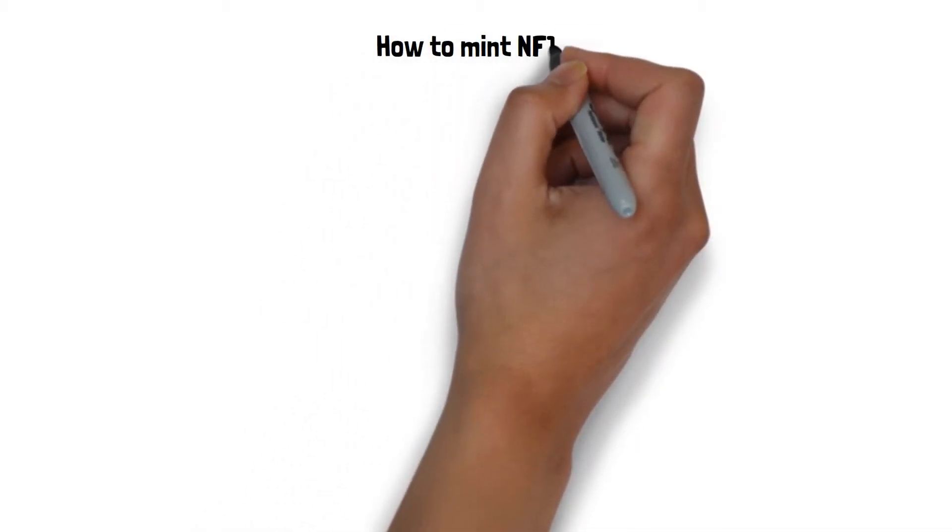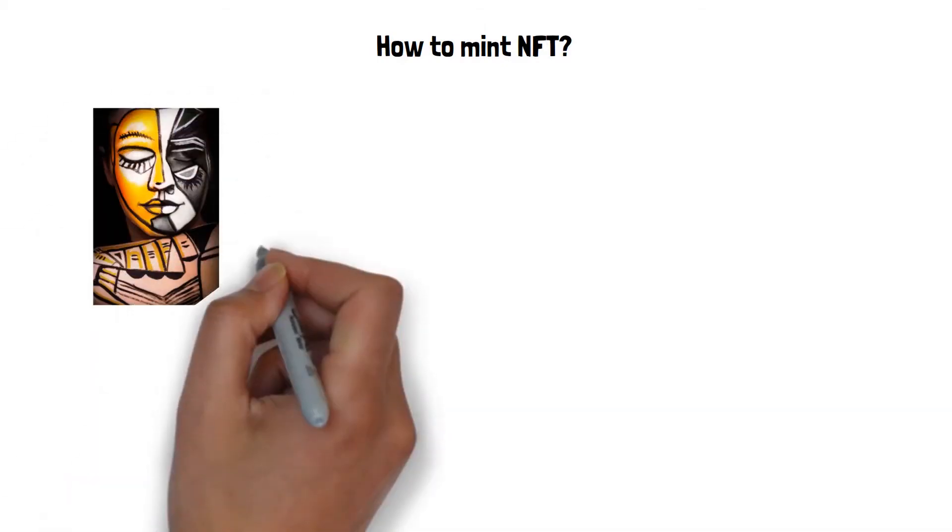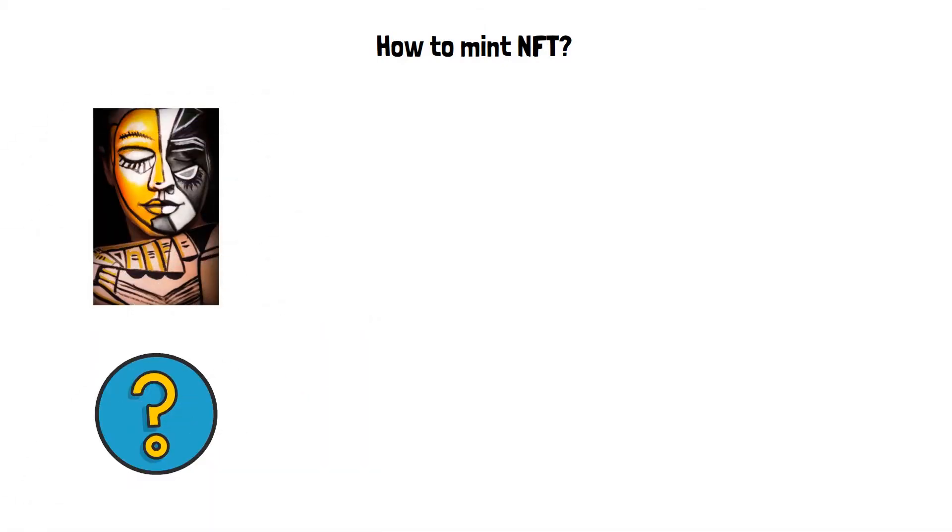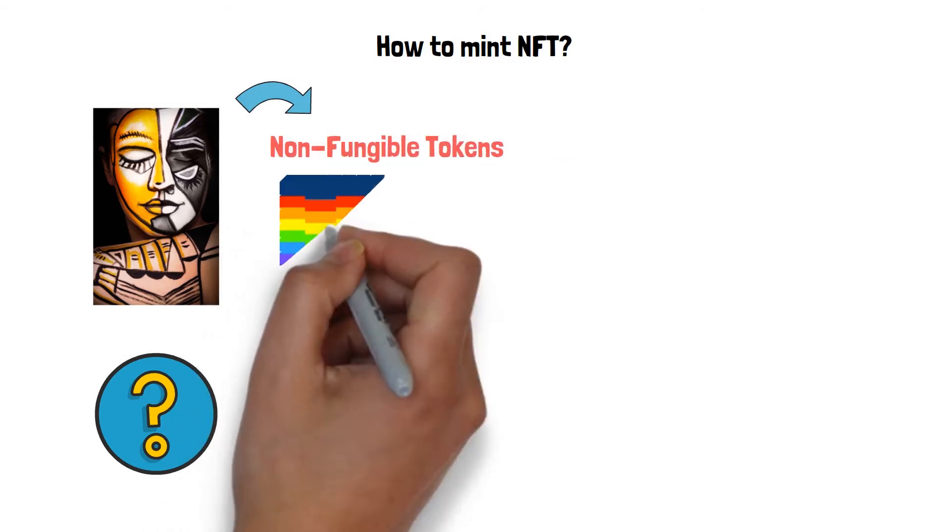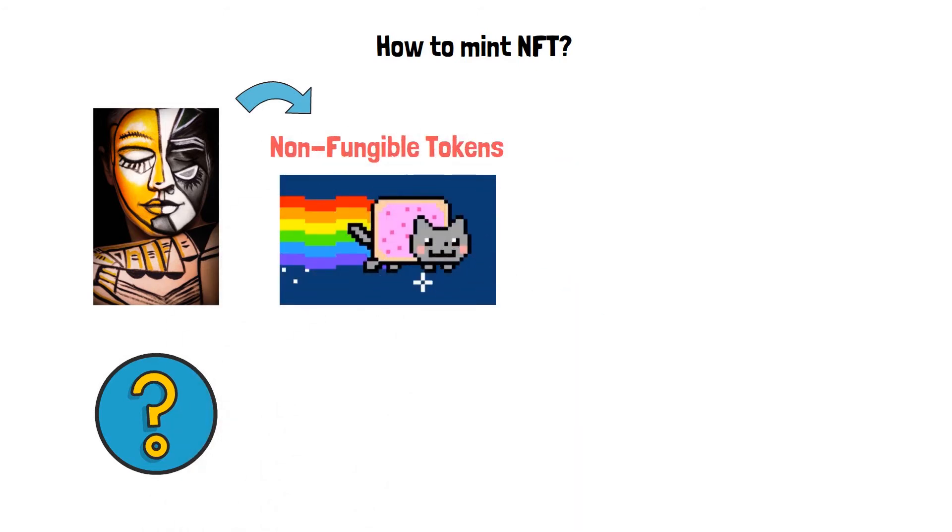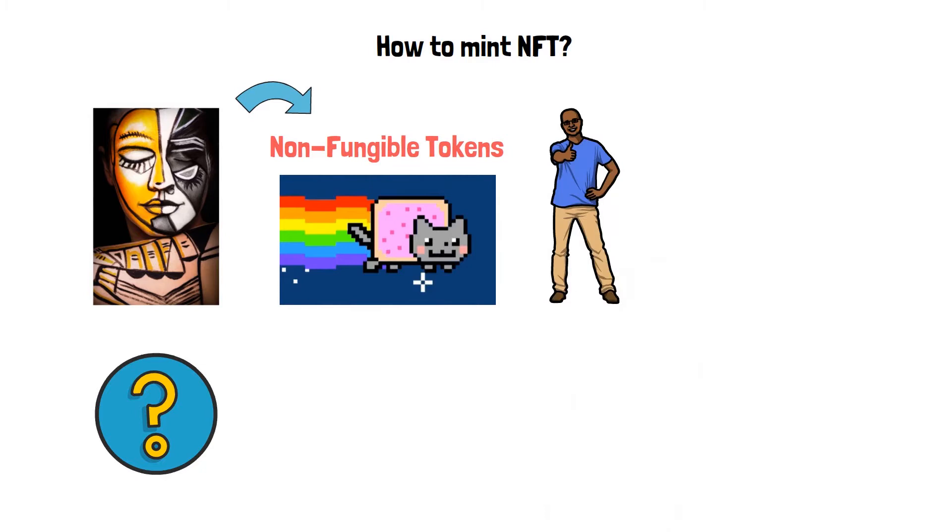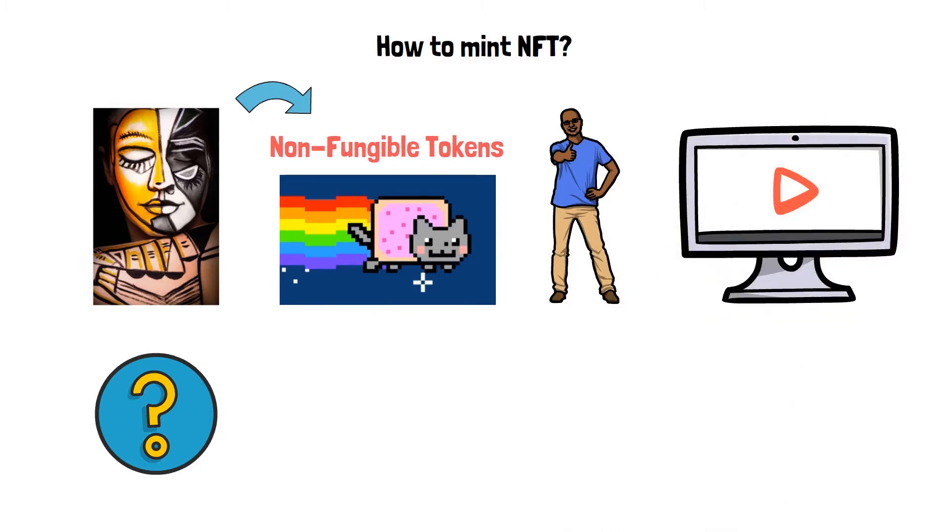How to Mint NFT. Hello, lovely YouTube family. What's going on? Do you have any great digital designs but don't know how to turn them into non-fungible tokens or NFTs? If your answer is yes, then this video is for you.